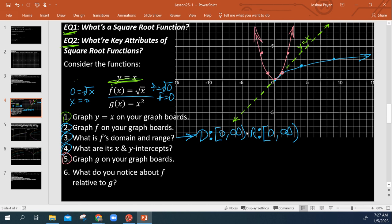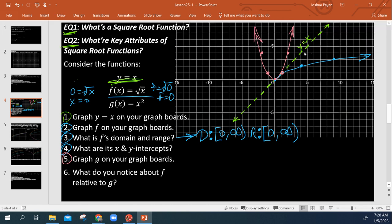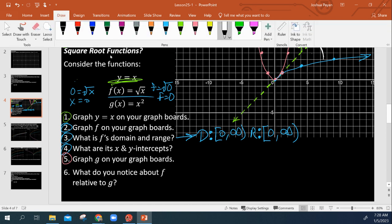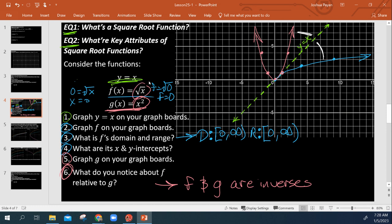And we see this inherent symmetry right here about the line y equals x. So that proves, obviously, that g of x here and f of x are obviously inverses. f and g are inverses. And that makes sense. What's the inverse of a square? A square root.